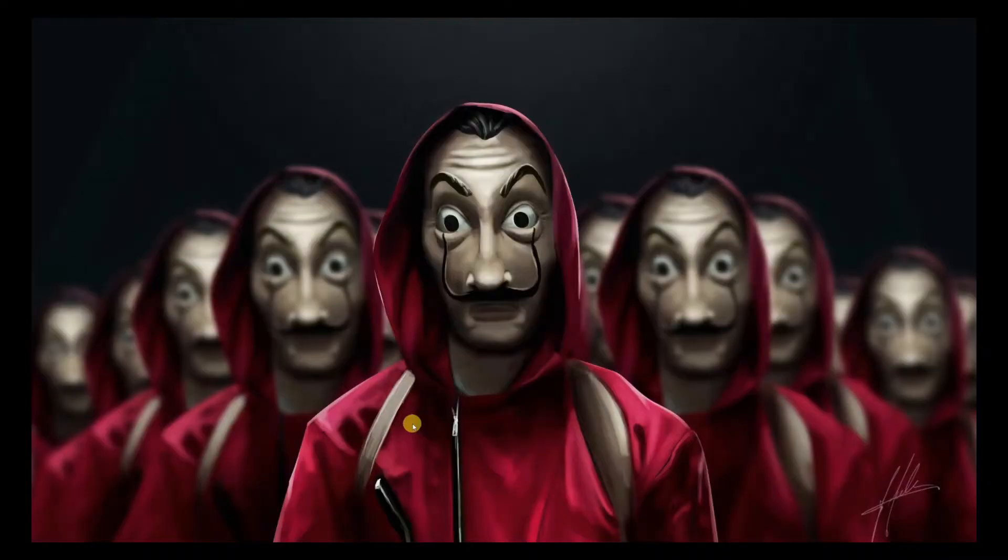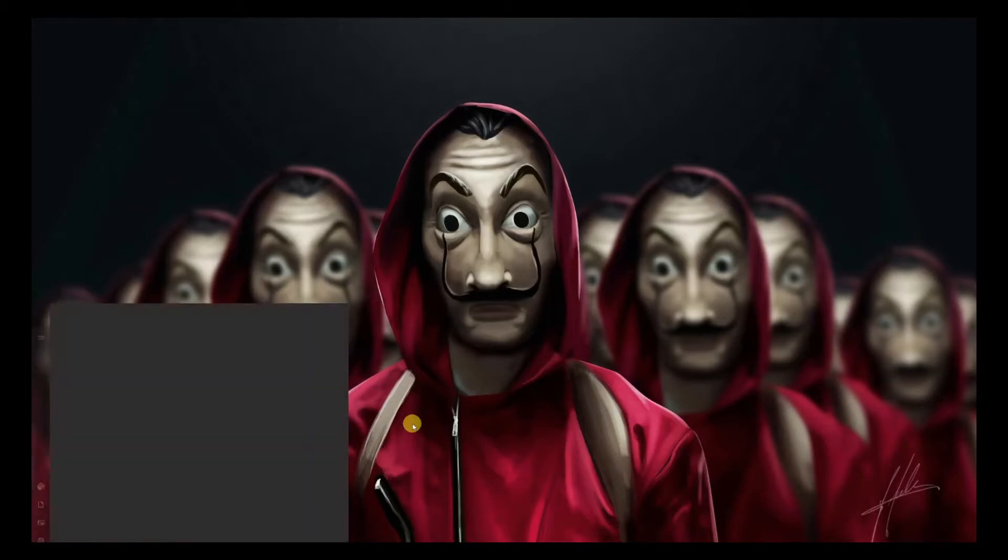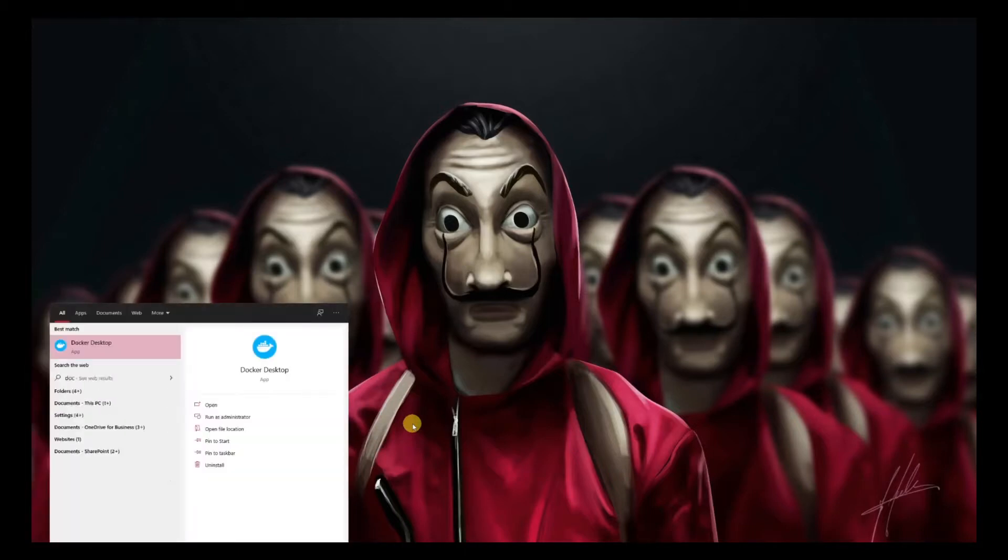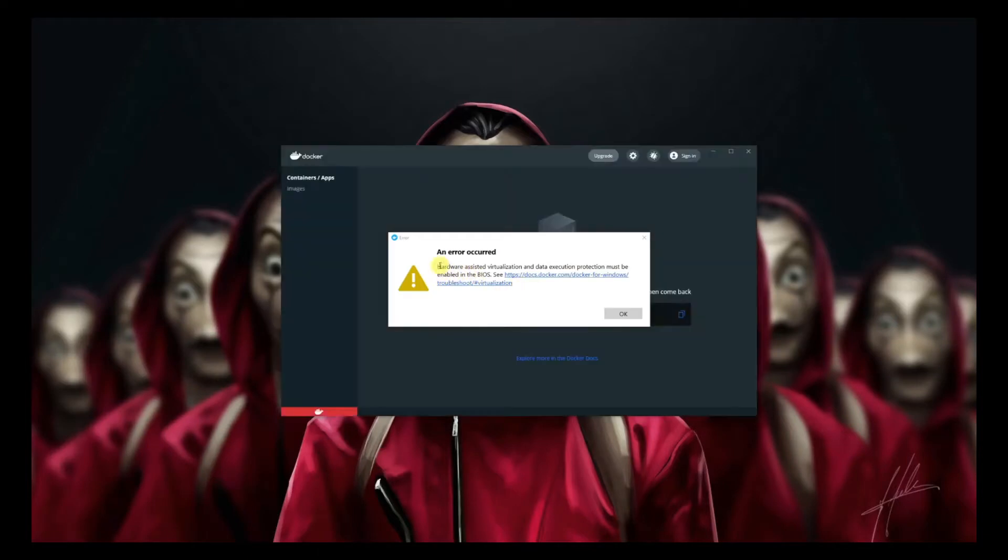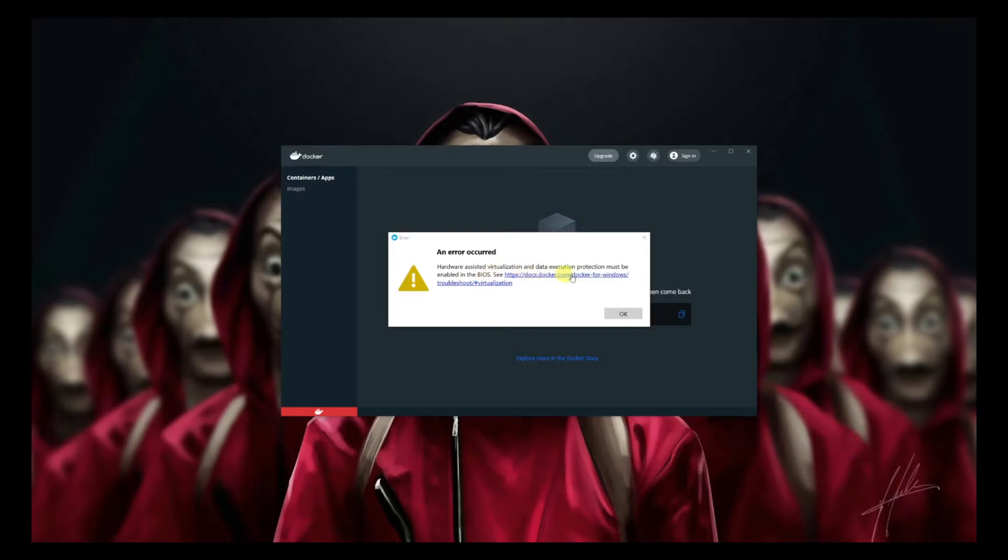Today we're going to learn how to install Docker in Windows 10 Pro. When I go to Start and try to open Docker Desktop, it says hardware assisted virtualization and data execution protection must be enabled in BIOS. See the documentation over here.